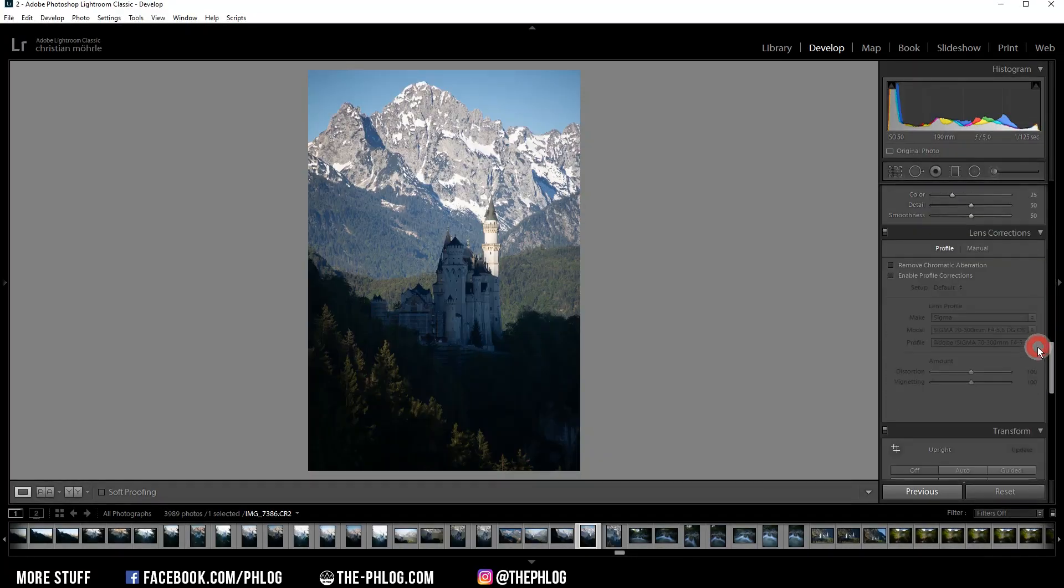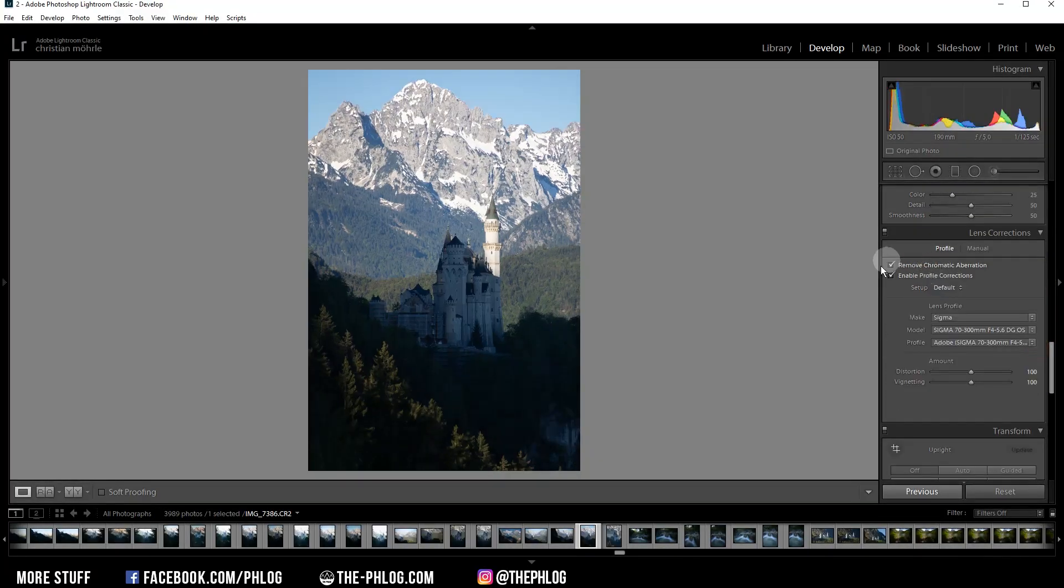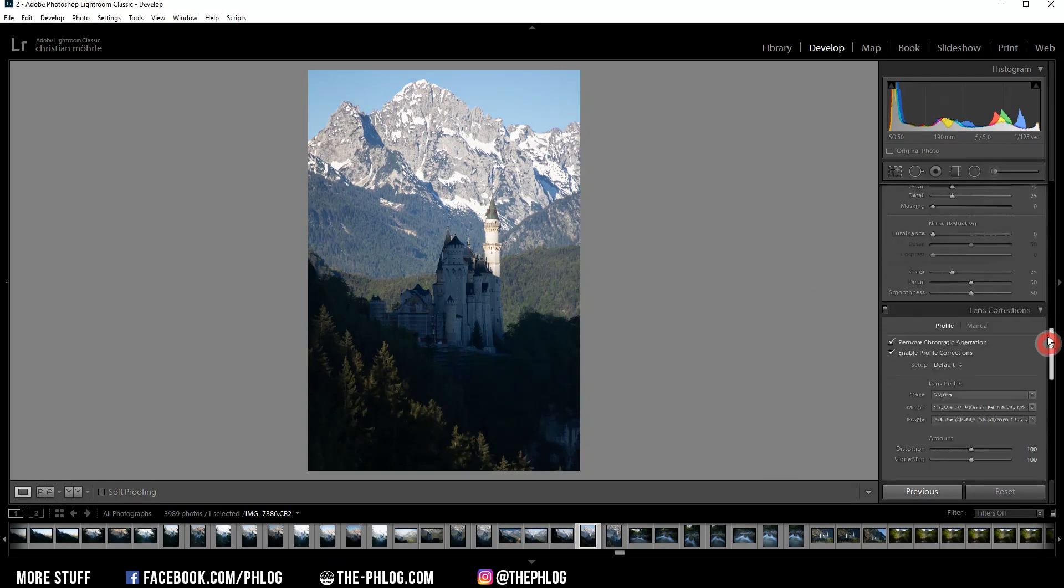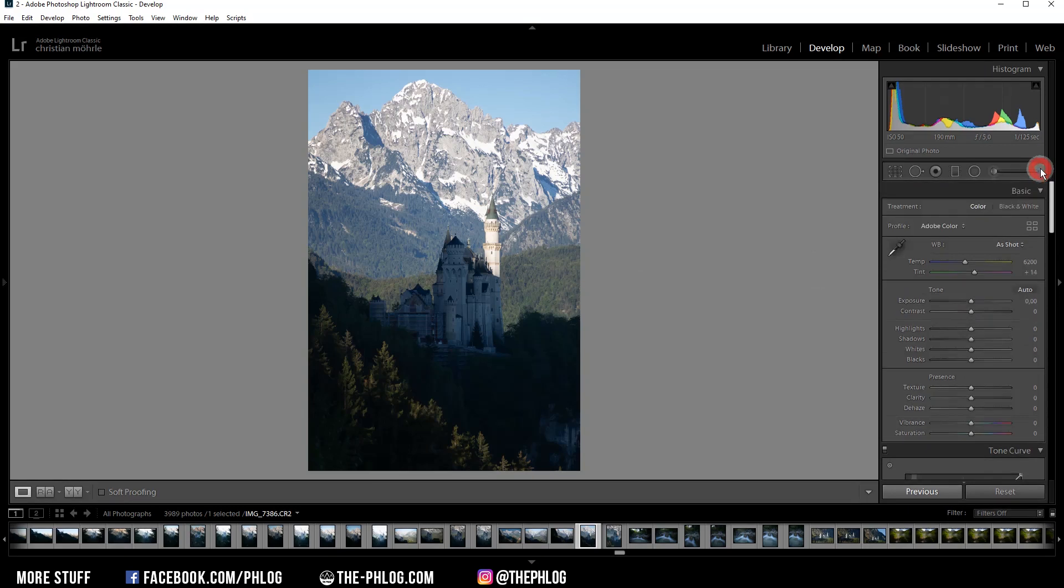First, of course, I am activating the lens corrections just to get rid of any chromatic aberration and also remove the lens distortion a little bit. And let's go back to the basic adjustments.